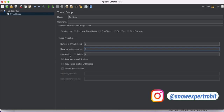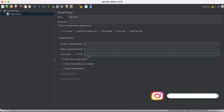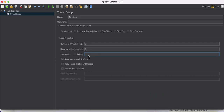Now we have Loop Count. You can see there is an infinity loop option, and if you uncheck it you can define a specific count — meaning how many loops the test will run. If we put two, it means five users multiplied by two loops equals ten total hits. If the loop count is one, it's five users times one, so five total hits.